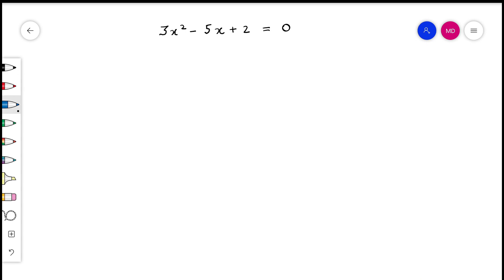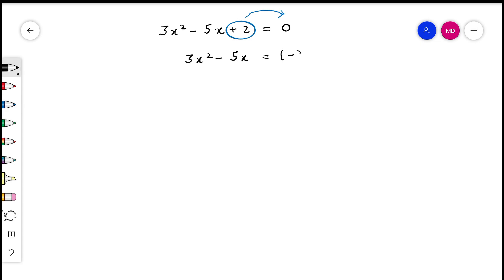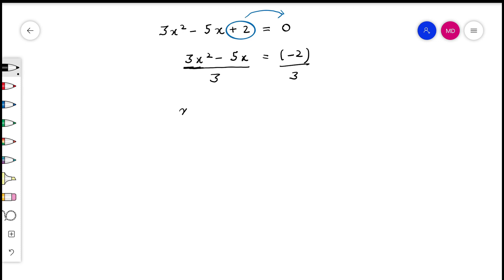Now look at this example. We will proceed the same way. The first step is transposing the constant term to the other side to get 3x² − 5x = −2. Now, we notice that the coefficient 3 means 3x² is not a perfect square as it stands. So we can divide the entire equation by 3 on both sides. We get x² − (5/3)x = −2/3. Always remember: try to reduce the coefficient of x² to 1 so that it becomes easy to solve.